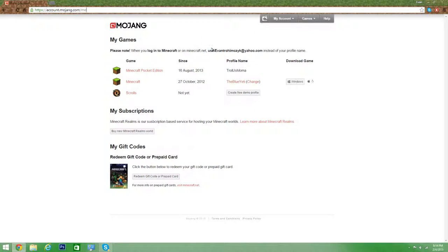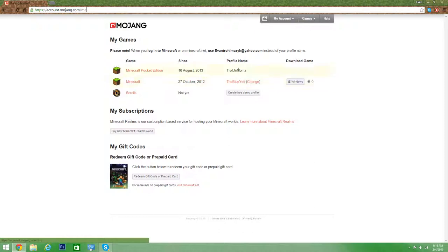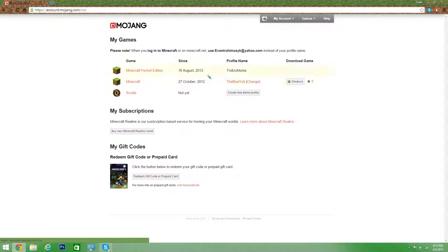So basically what you want to do, it will say right here, it will say your username when you are here on the Minecraft. This is just for the PC, sorry for my phone, but this is the PC one. So this is the date I got it right here. So all you have to do is hover over it and click change.